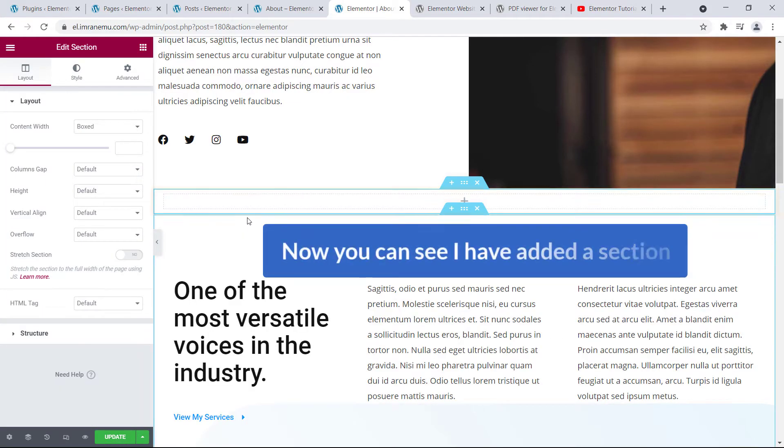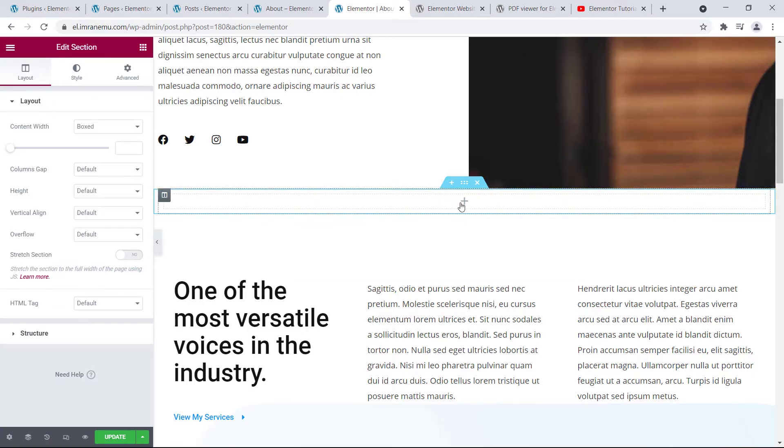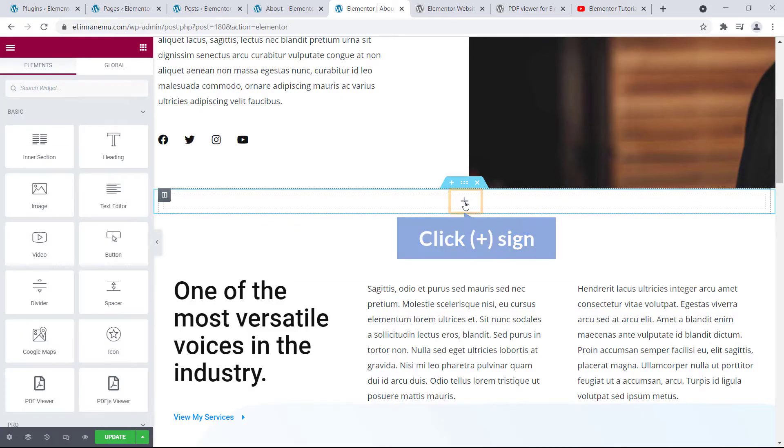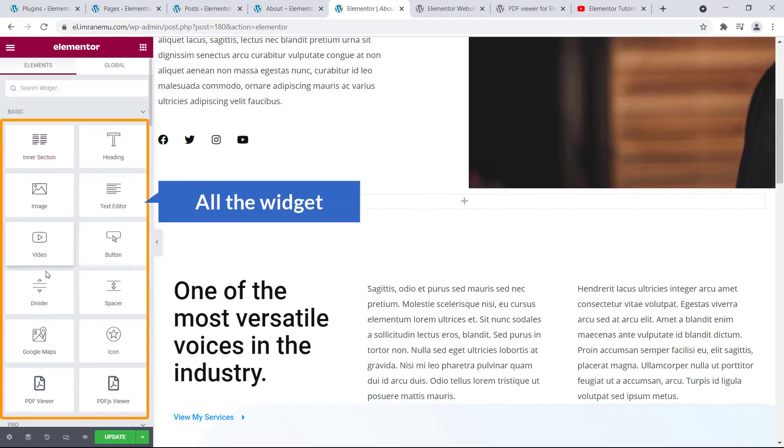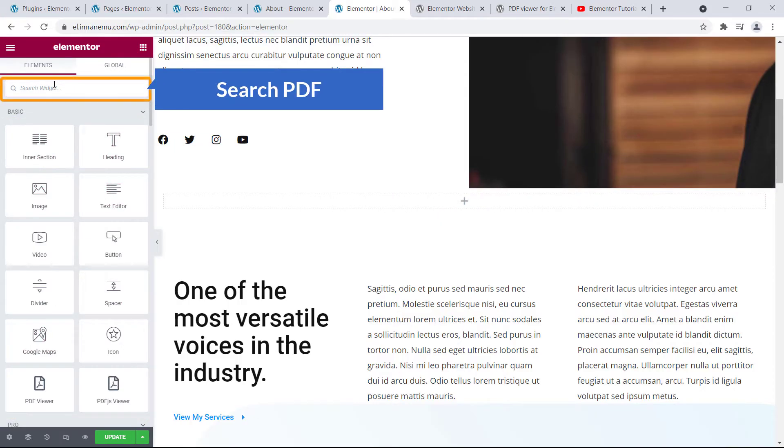Okay, click on here. Now you can see I have created a section. Okay, and when you see a plus sign, then click on it. And you will see all the widgets on the left side. Now I'm going to search for PDF.